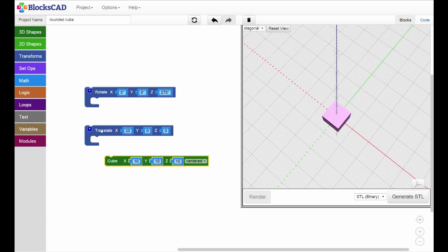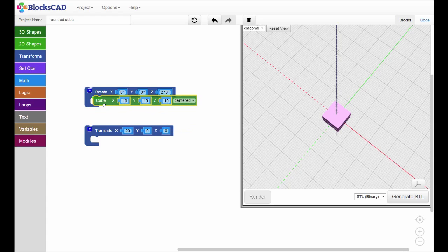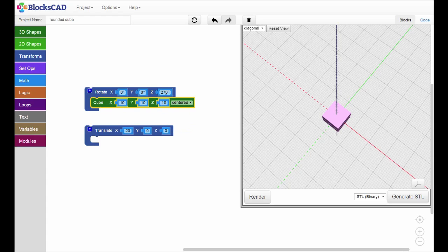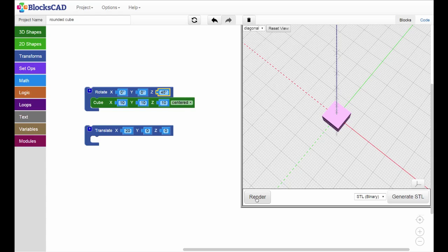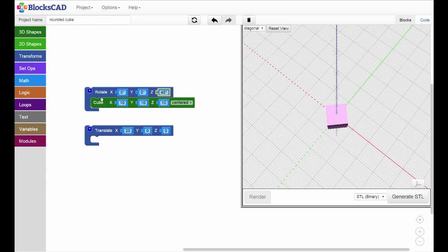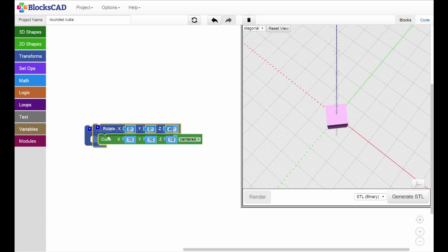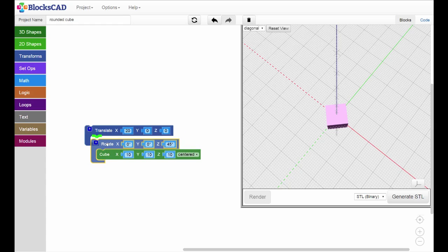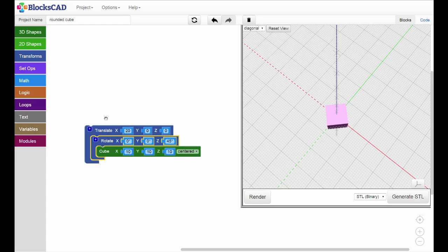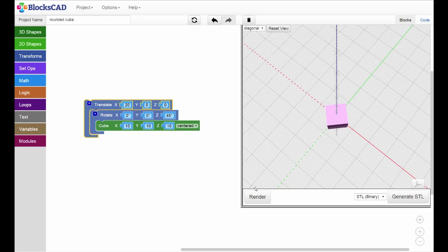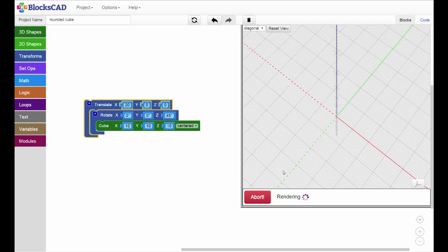Let's put the cube directly inside the rotation block. Change the Z axis to 45 degrees, render, and you'll see the cube has rotated in place. We can now translate this rotated cube on the X axis, in this case by 20 millimeters.